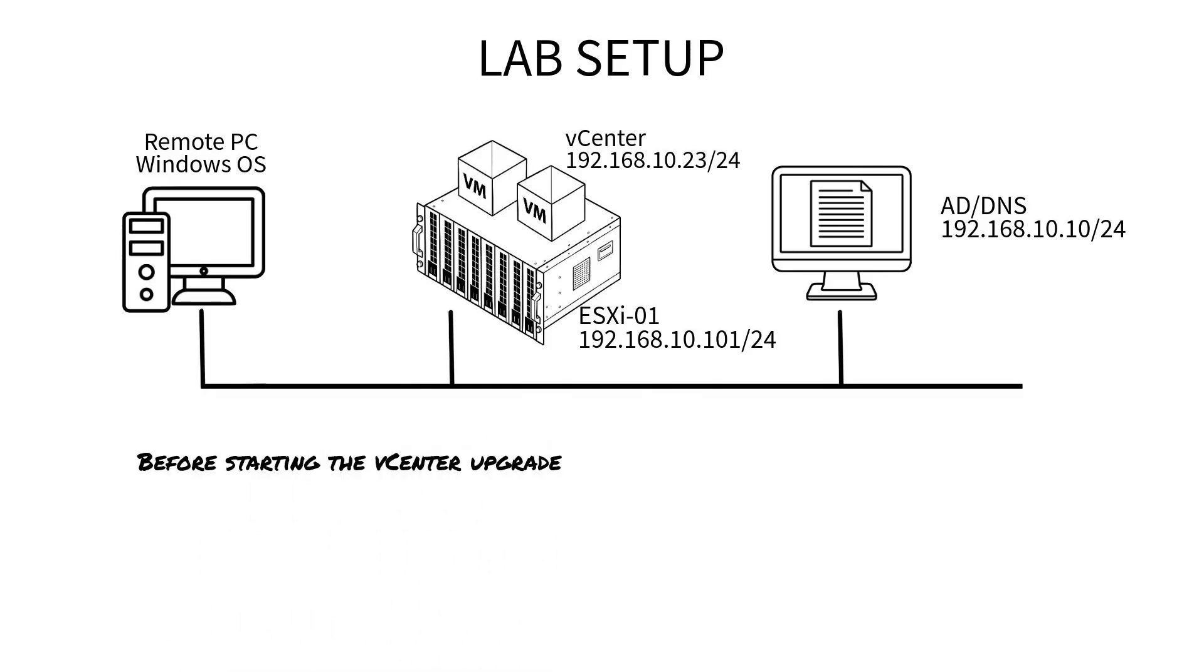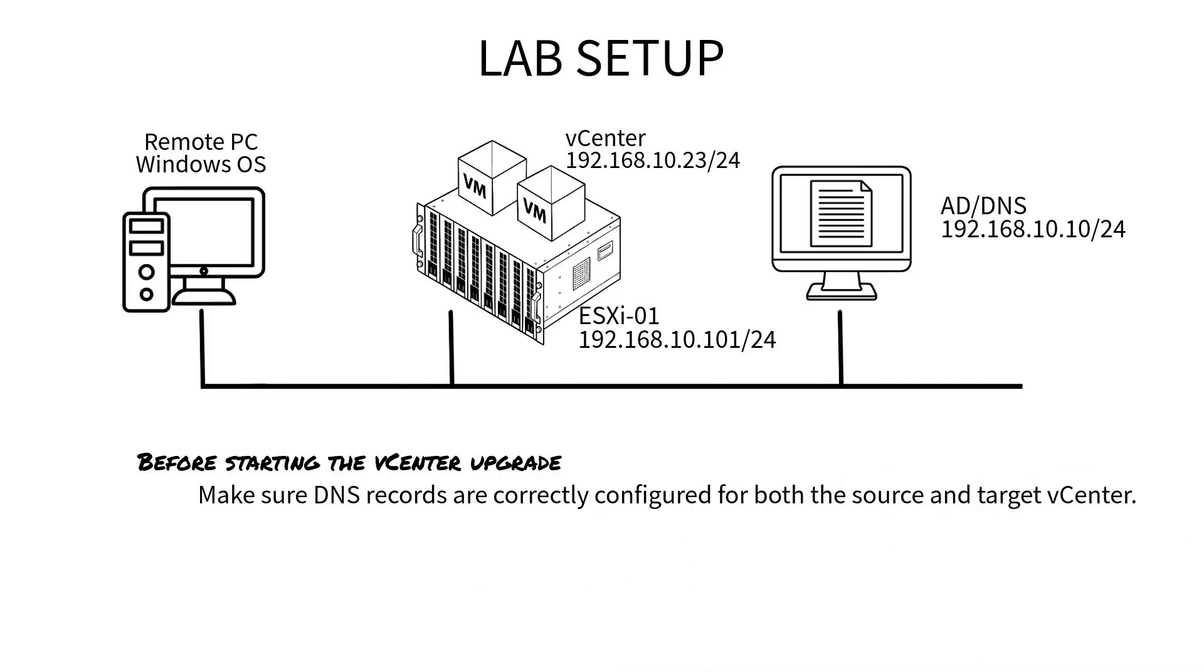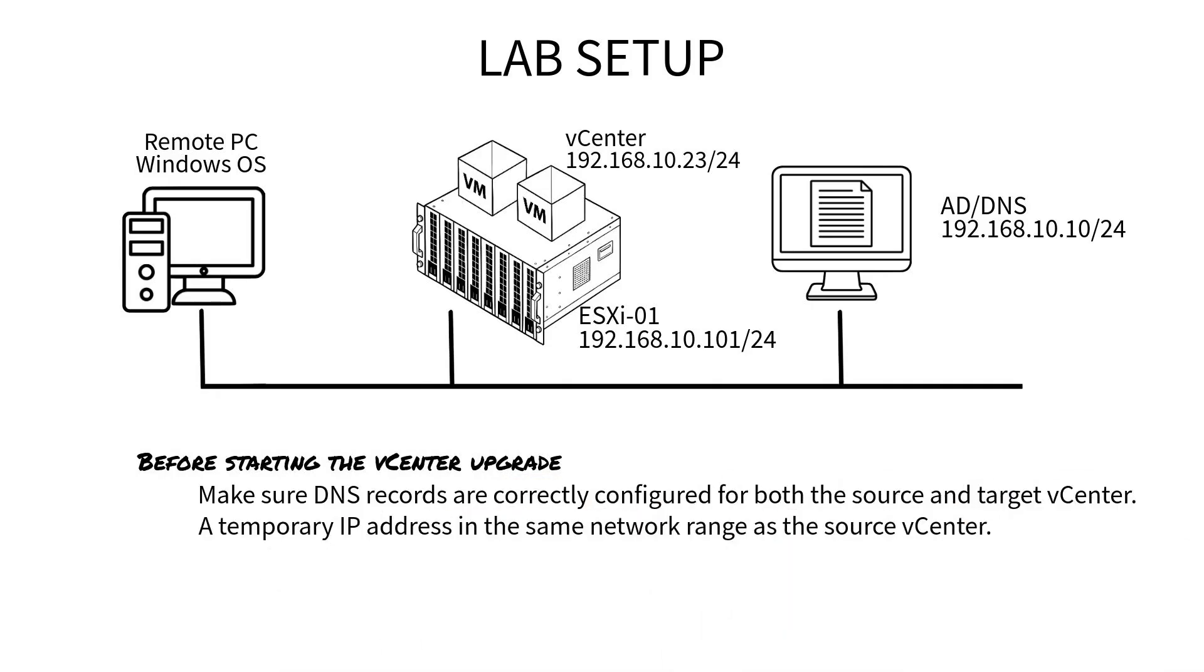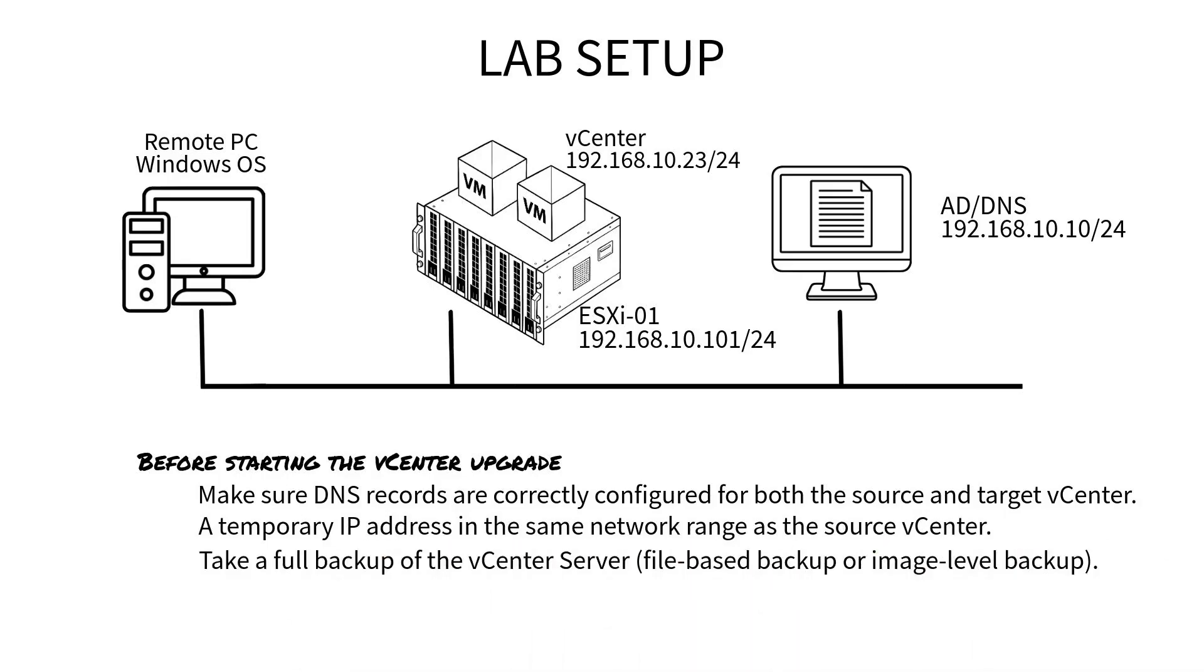Before starting, please make sure to take a vCenter backup. If you don't know how to take a vCenter backup, check the card above for guidance.